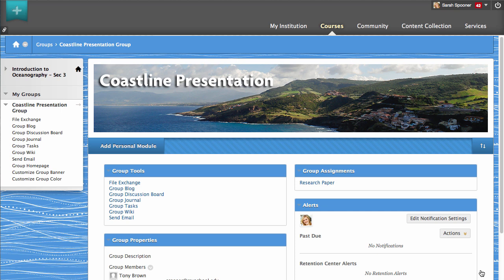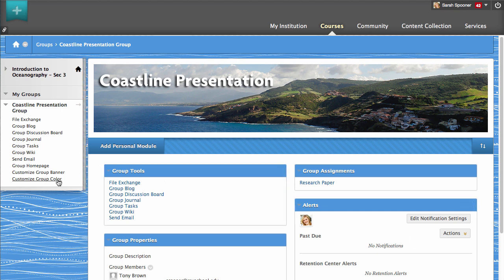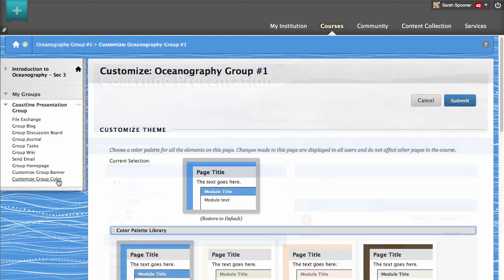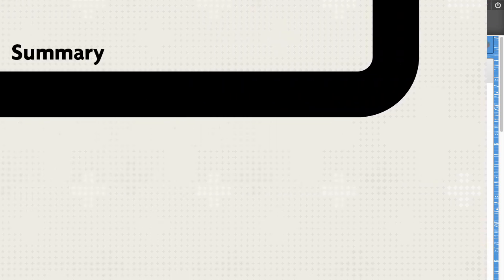And finally, you can customize the color theme of your group homepage by clicking Customize Group Color. You can see the current theme of your group homepage in the Customize Themes section. And you can change the theme by clicking an option from the color palette library, and then clicking Submit.